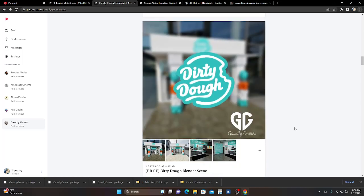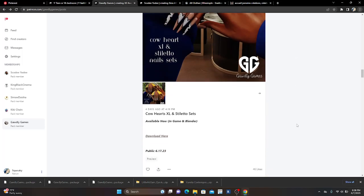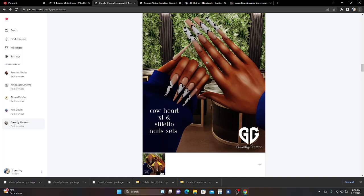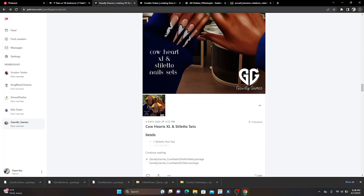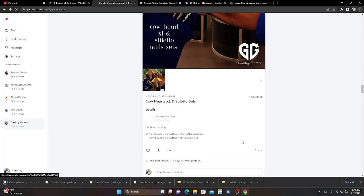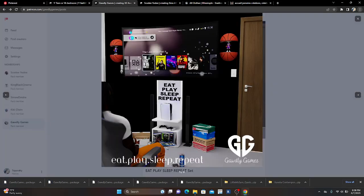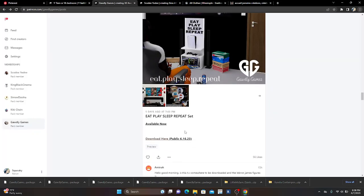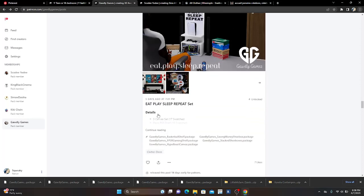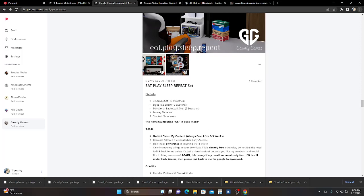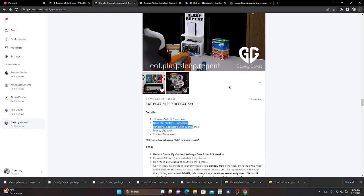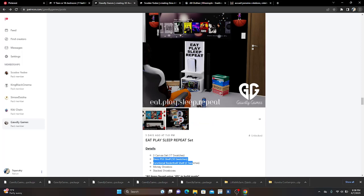Back to it. There's a dirty dough post — that's a Blender scene, I'm not a fan of those. But these nails are fire! Then there's an 'Eat Play Sleep Repeat' set. Make sure y'all check out Godly Games. The three-canvas set comes with 17 swatches, a decor PlayStation shelf with 10 swatches, a functional basketball shelf with 2 swatches, a money shoe box, stacked shoe boxes, and a money box.